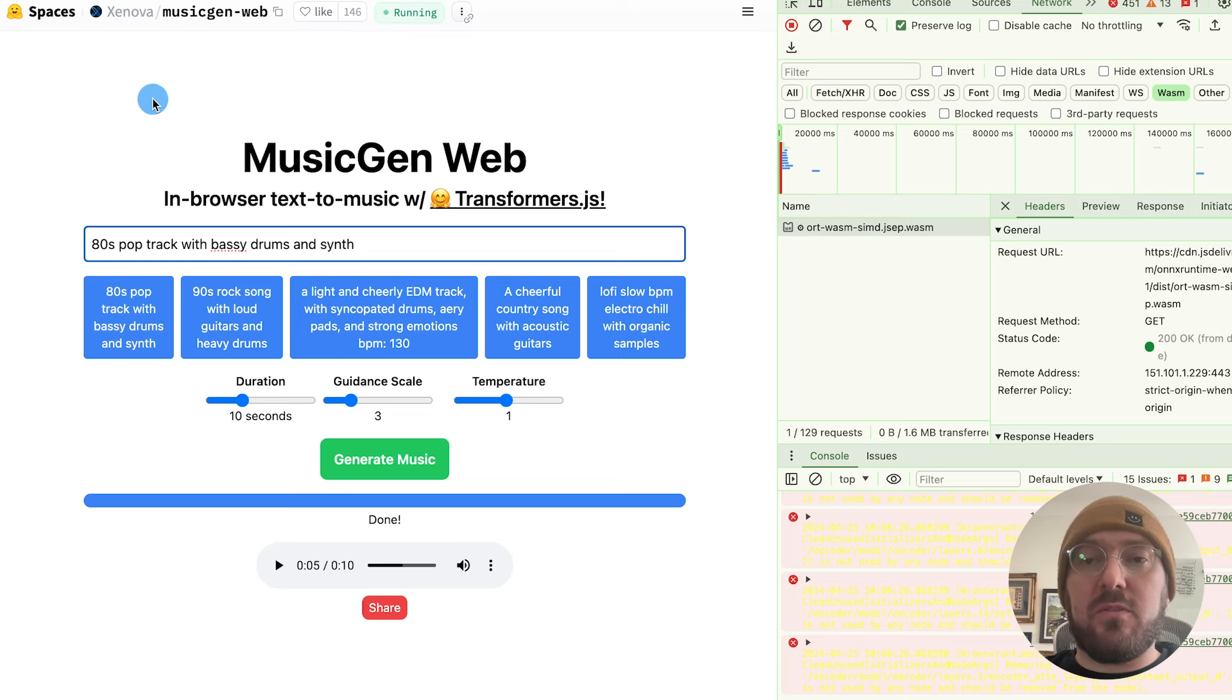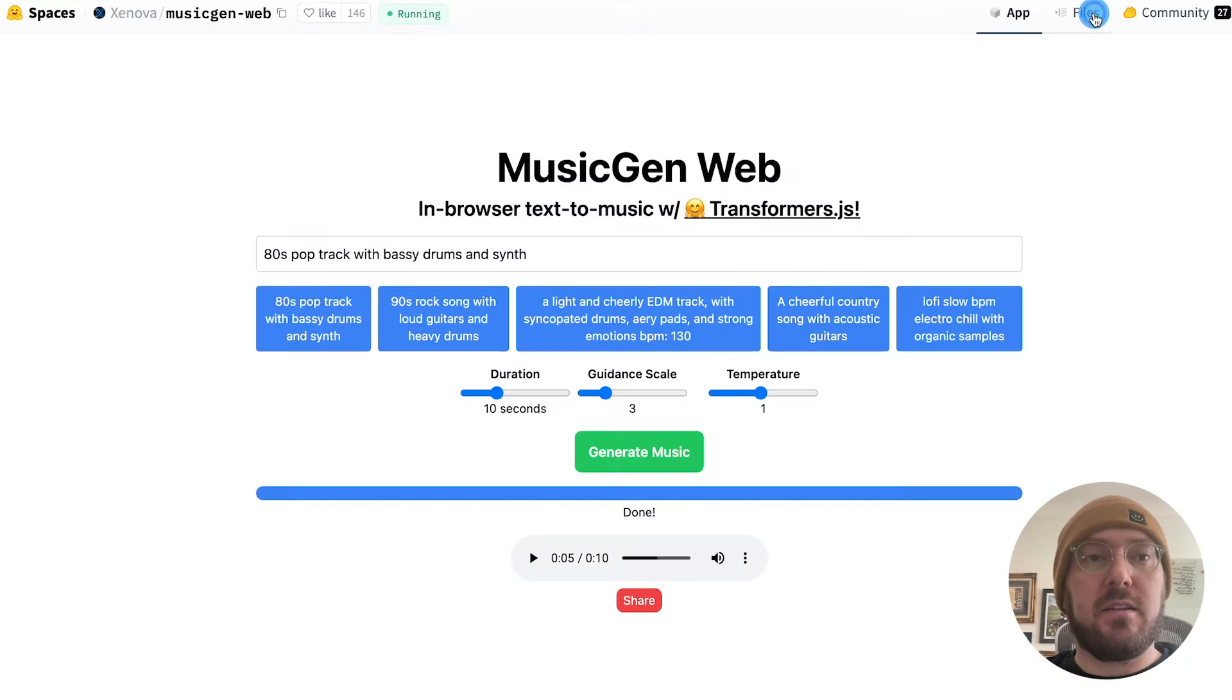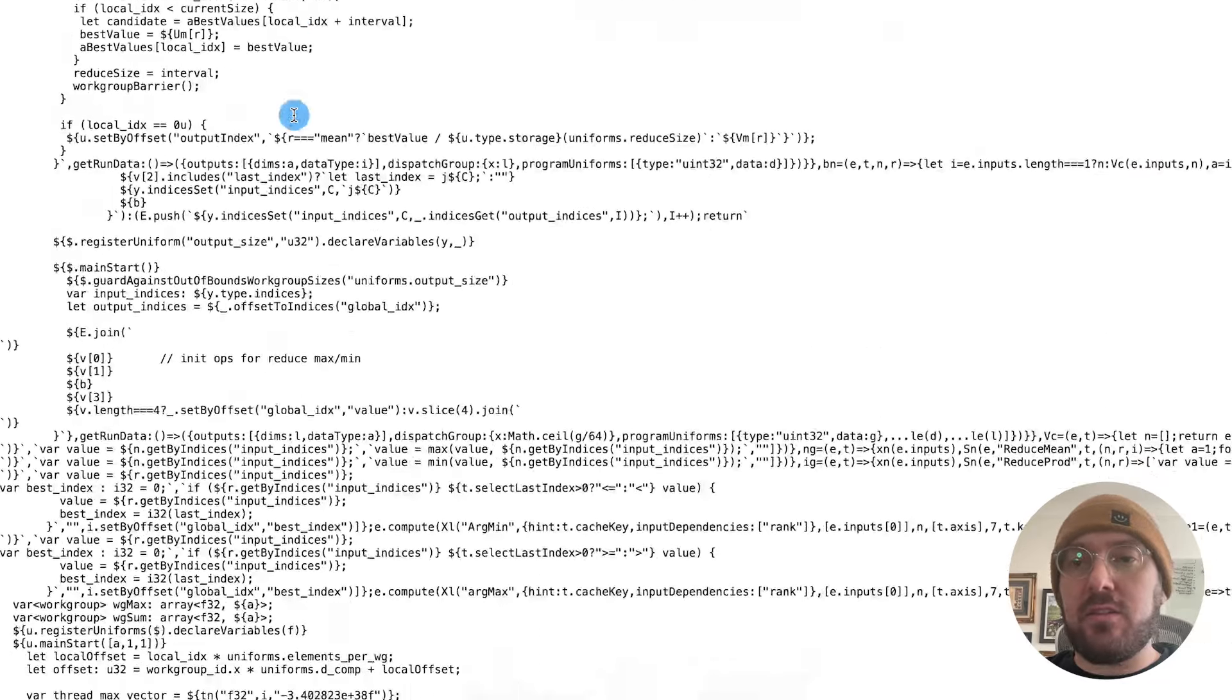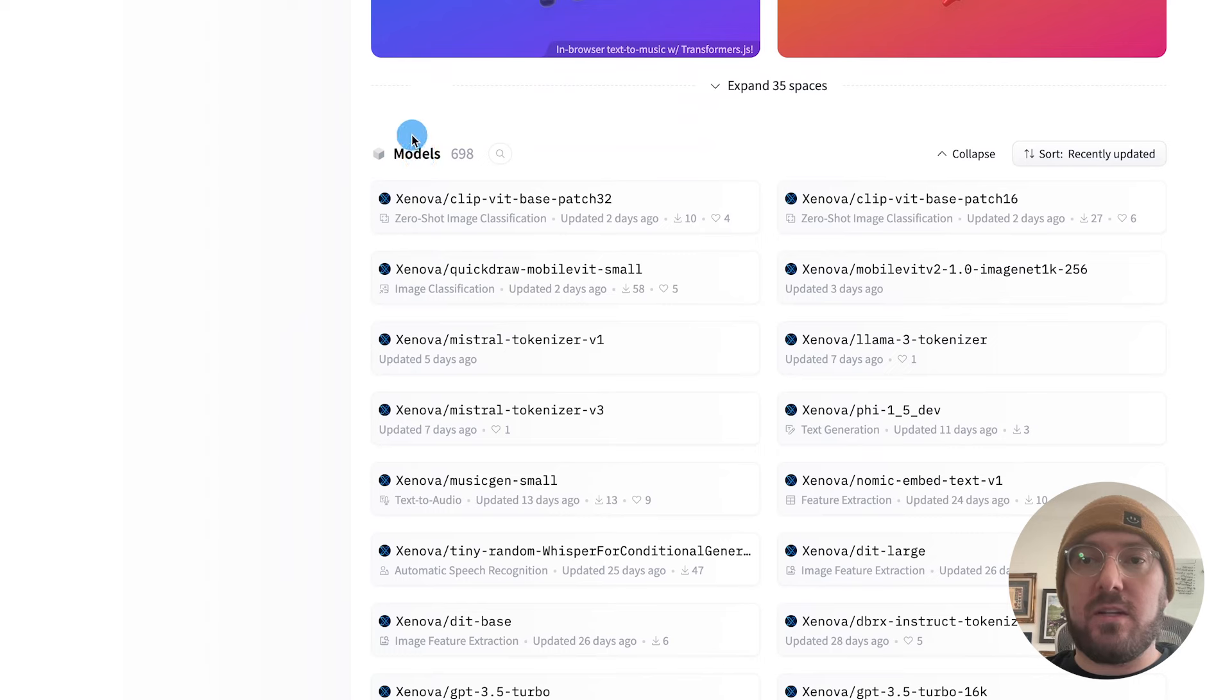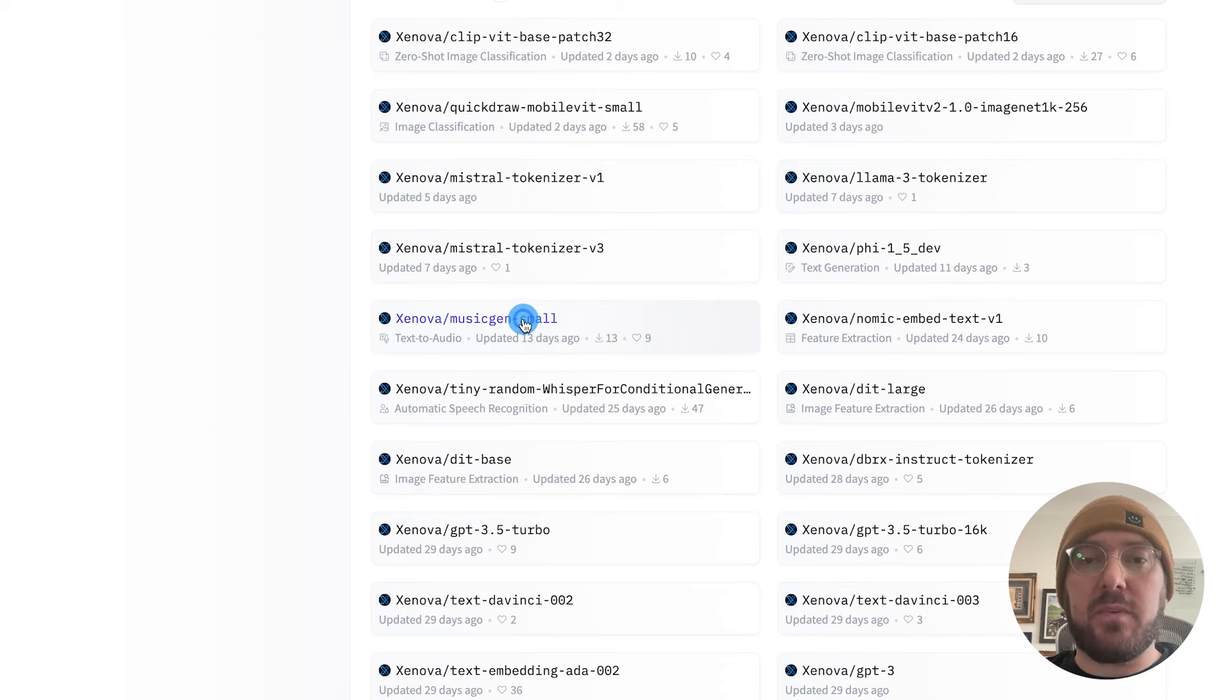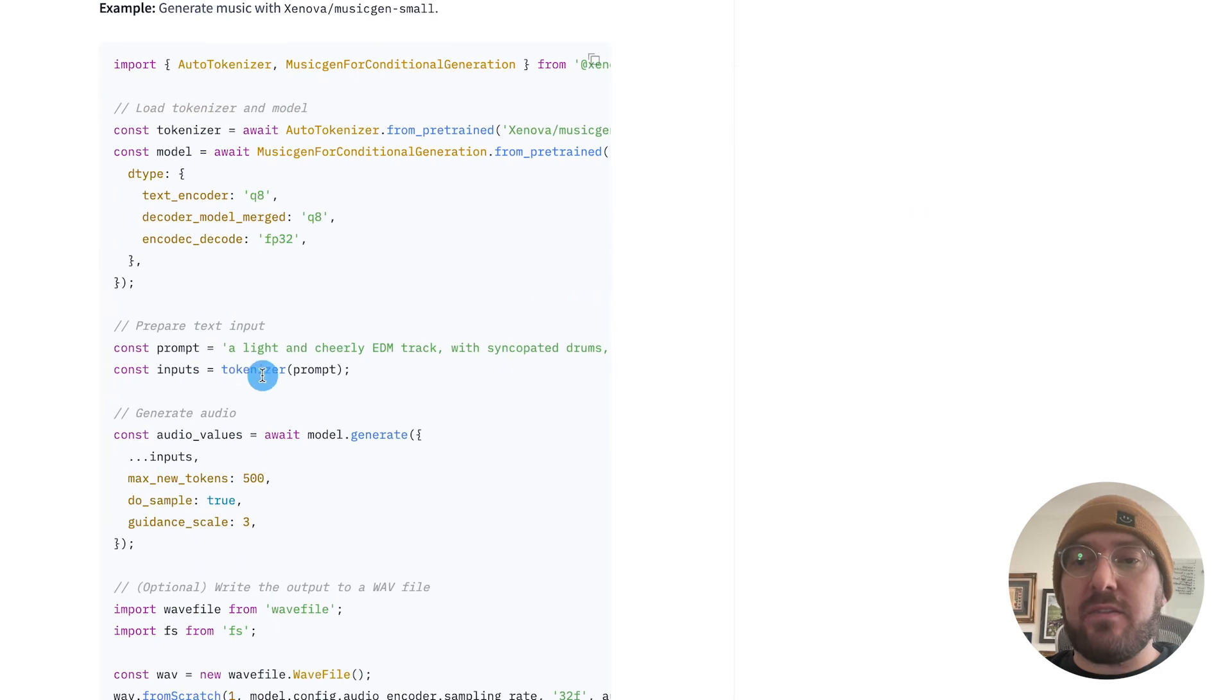So now what we're going to do is try and break this down and figure out how did they actually put this together. One of the things to note is if you go and look at the files here, they're compiled down. So you can't really see the code too much. But what we can do is actually look at the model that they used and figure out an example of how to do it. If you come in here to the activity page and scroll down to the model section, you can find the music gen small. And we're going to take this model and actually build out an example.